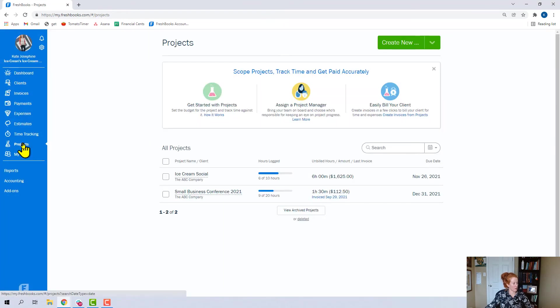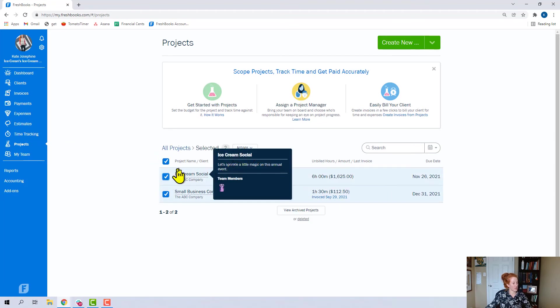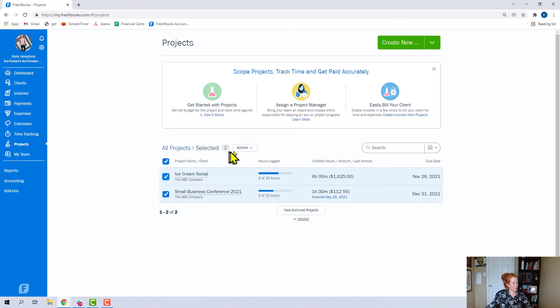Coming over here now to projects, not a ton. If you select multiple projects, you will get a chance to archive or delete them.